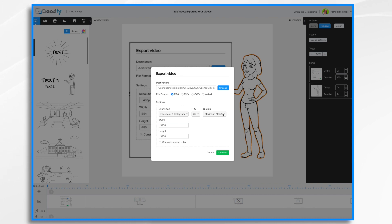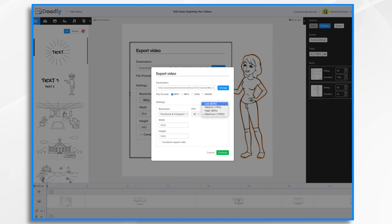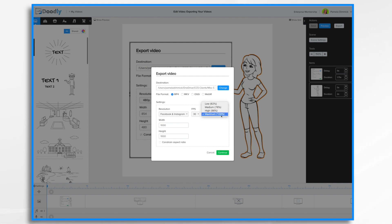Then of course quality. You've got maximum, high, medium, and low. So you might want to do a draft at 62% just to see how the timing is going and see how it looks. And then once you're happy with it, then export it at the full maximum of 100%. So let's go up here real quick.